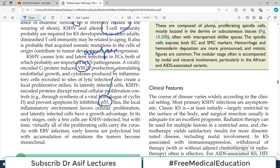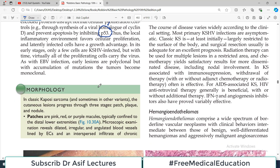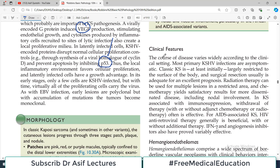There are also disruptions in molecular pathways, including inhibition of the tumor suppressor gene TP53. Clinically, the course of the disease varies widely according to setting. Most primary viral infections are asymptomatic. Classic Kaposi sarcoma, at least initially, largely restricts to the surface of the body, with lesions appearing on the lower extremities in distal areas. Radiation therapy can be used for multiple lesions in restricted areas.